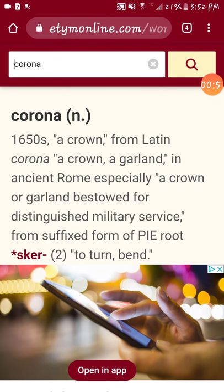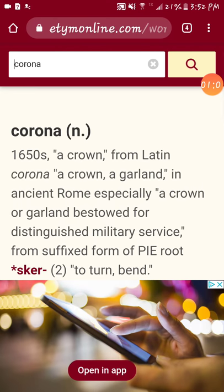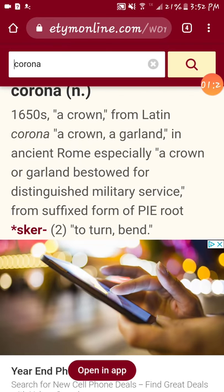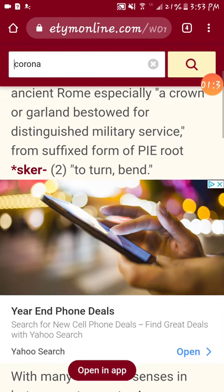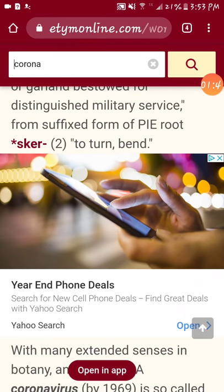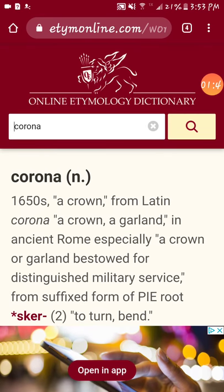It means a crown. The word corona in English — meaning a crown — came from the Latin word corona, which means a crown or a garland. In ancient Rome especially, a crown or garland bestowed for distinguished military service. Now, that word came from the suffix form of PIE — Proto-Indo-European — root 'sker,' which means to turn or bend. So we're pretty much done with the definition of the word.